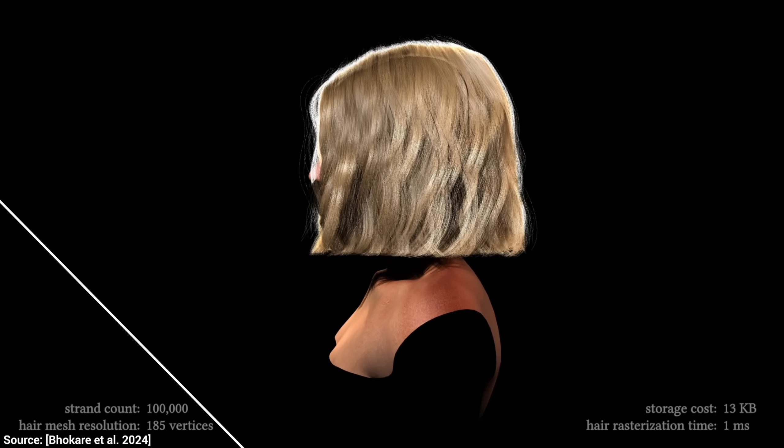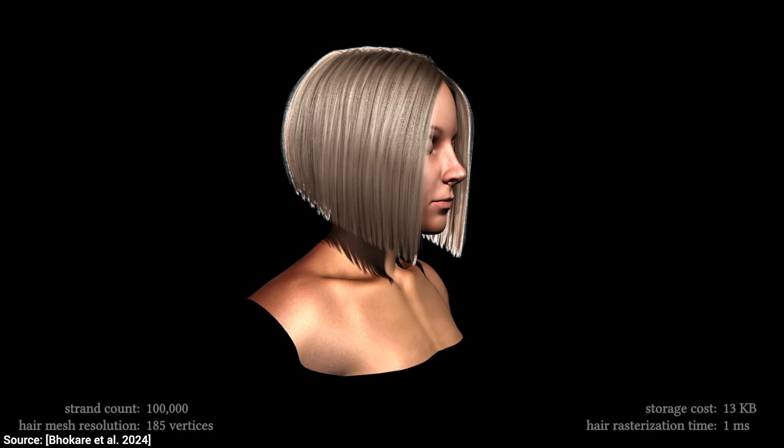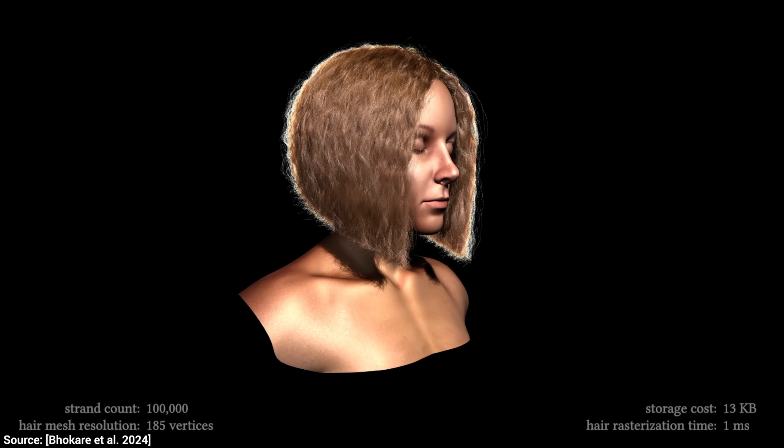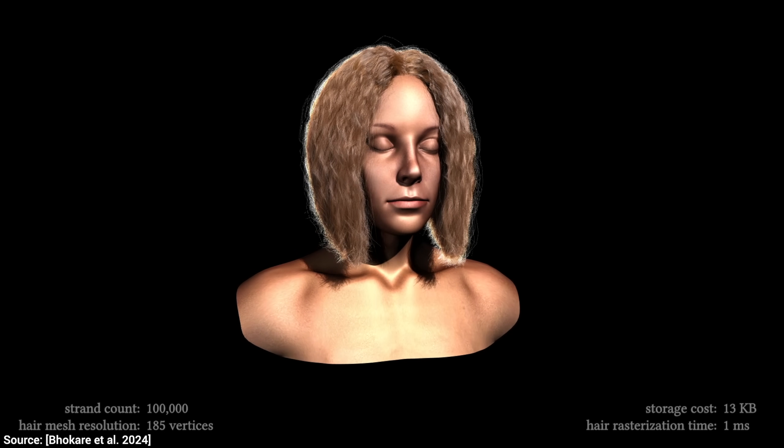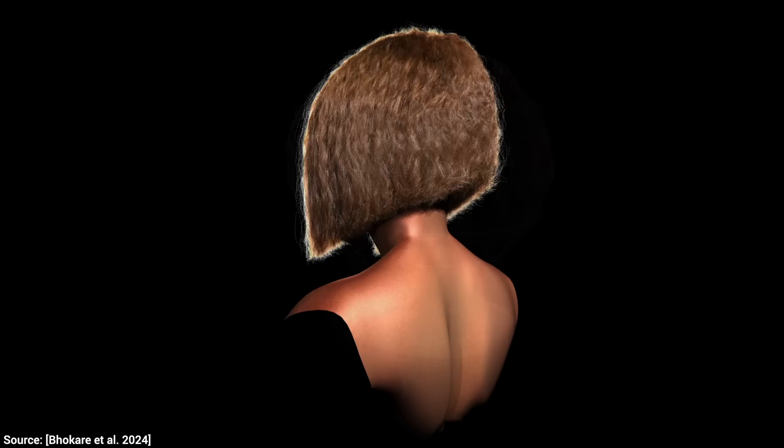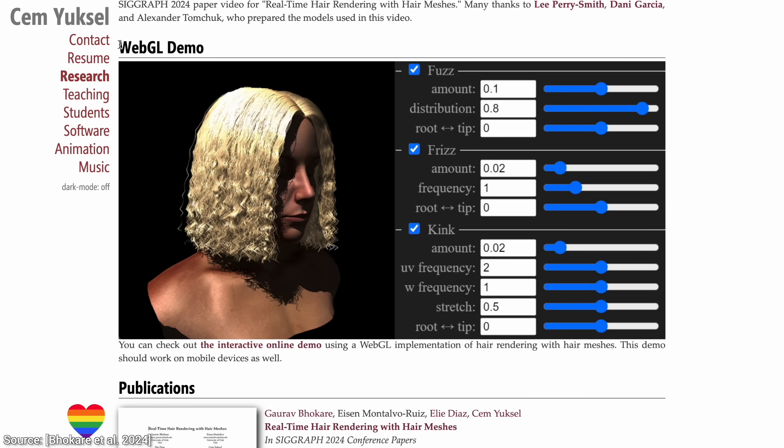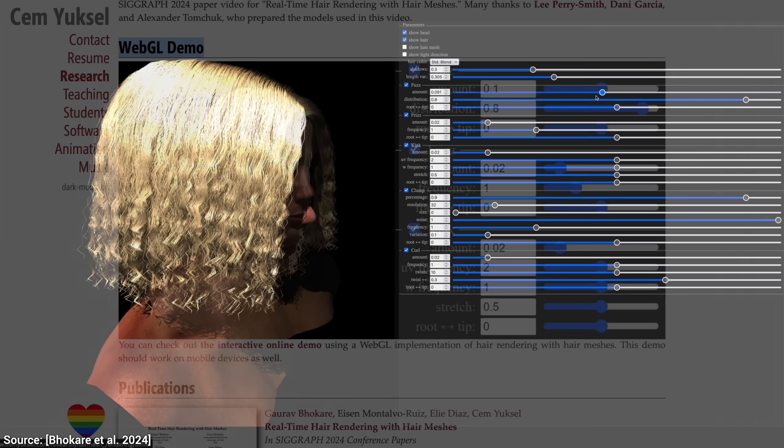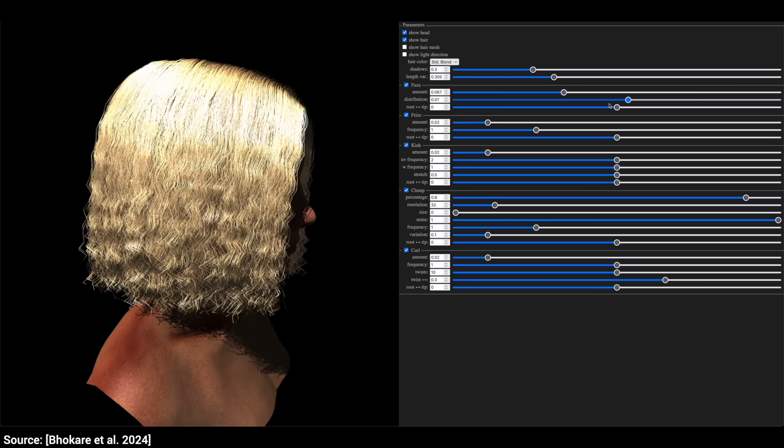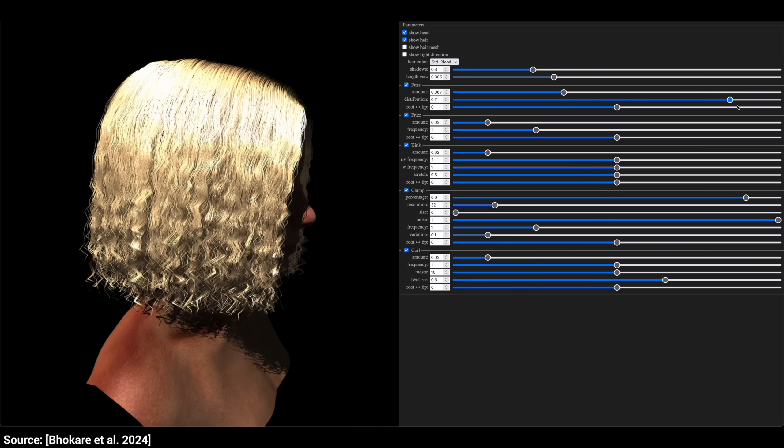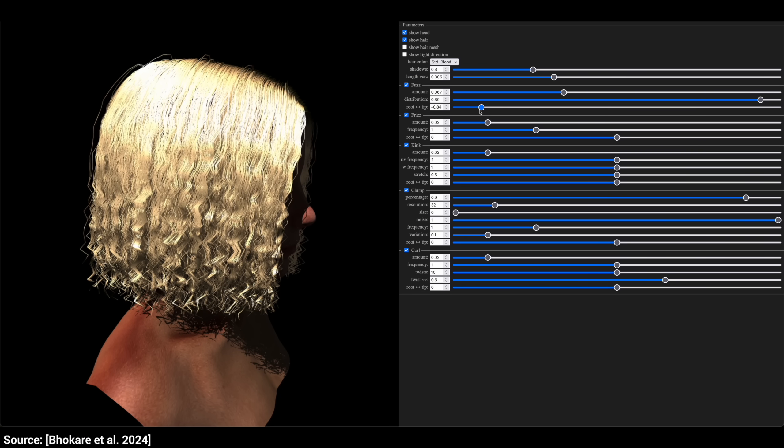But wait, if all this is really that fast, that means that it can generate this kind of hair geometry on the fly. Well, prove it then. Oh my, they put out a demo that can do all this kind of craziness in real time. You can try it yourself too in the video description.